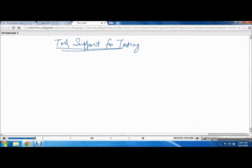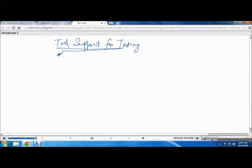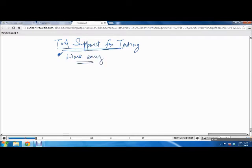The first thing you need to remember is why do we use tools. Can anyone tell me why we use tools in our day-to-day jobs or at home? Because it makes your work easy, right? It makes your work easy. That's why we use tools.